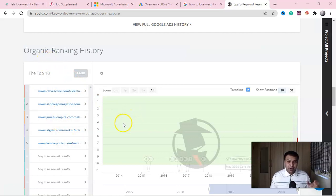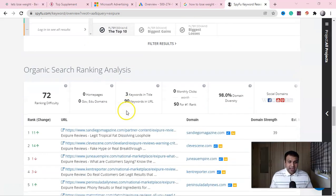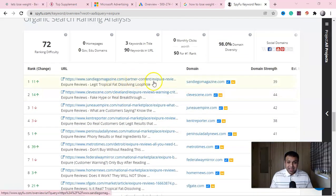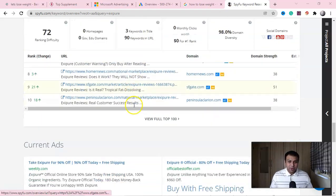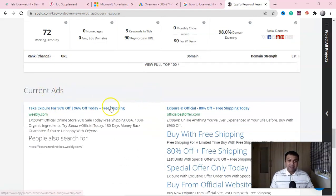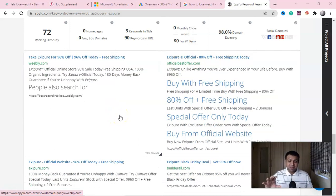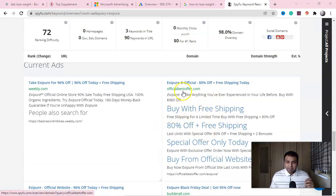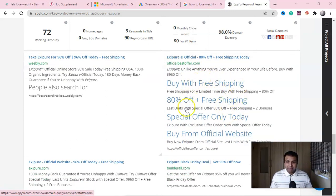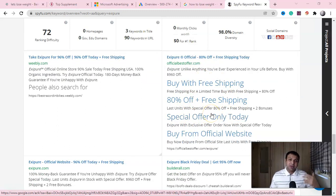If you scroll down, you can see the websites ranking with those particular keywords for SEO purposes. These are the pages ranking in the search engine result page — great for creating content-based landing pages. Going further down, you get the full list of current ads running for Exipure. Look at this — OfficialBestOffer.com — 'Exipure Official, 80% Off.' You can get amazing ad extension ideas here; remember, your extensions play a big role in getting clicks.